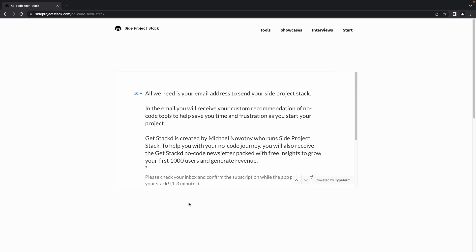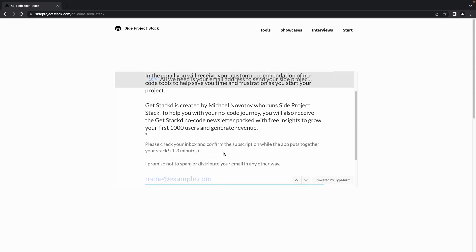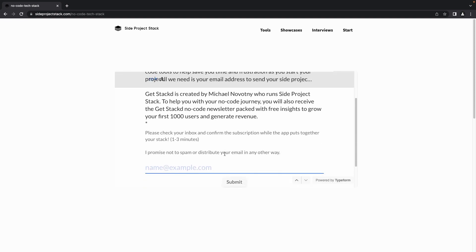Now all you need to do is provide your email address and you will receive the recommendations within one to two minutes. Click Submit after you provide your email address.